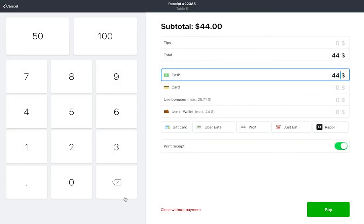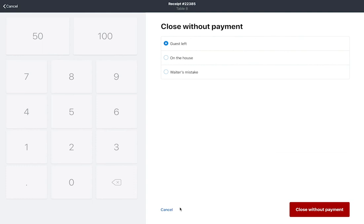If your staff made a mistake or if the order is on the house, you can close the receipt without payment. In this case, tap Close Without Payment and enter a reason: guest left, on the house, or waiter's mistake, and click Close Without Payment again.